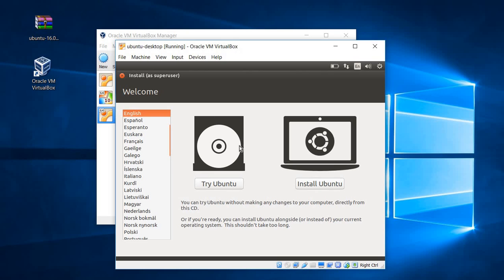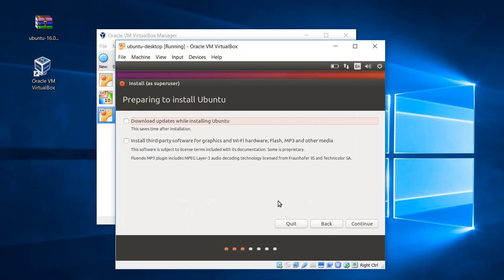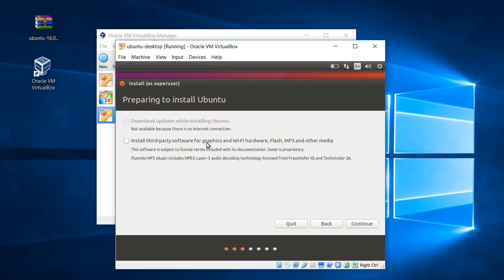Here we have two options. We're not going to try Ubuntu — we're going to install Ubuntu locally. Go ahead and click Install Ubuntu. It's recommended to download third-party software while everything is being set up, but I'm not going to do that right now because it's not really important and we can do it later. So I'm just going to click Continue.